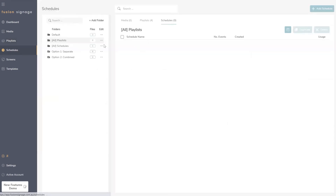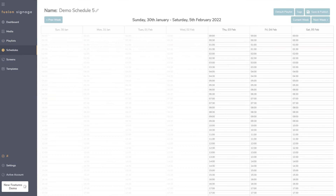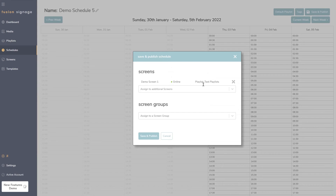Under the 'Schedules' section, we've applied the same changes to the modal at the top — 'Save and Publish' has been updated and also shows the online status of screens as well as the current playlist being overridden when you apply a schedule.